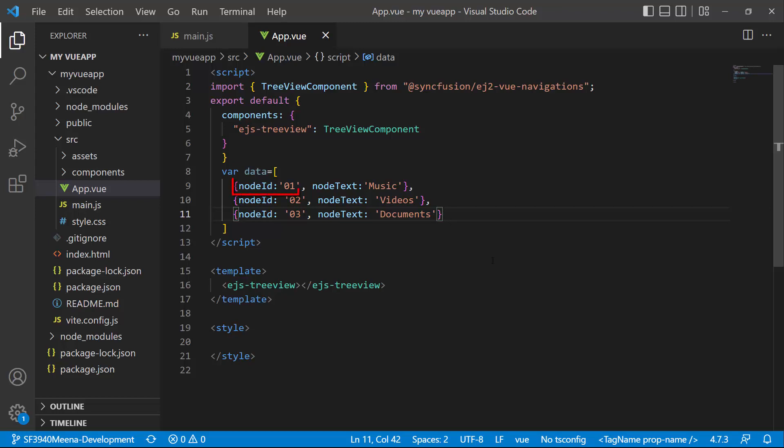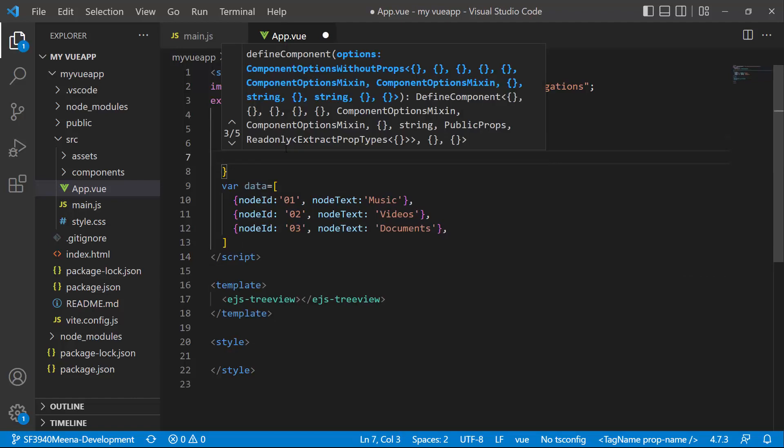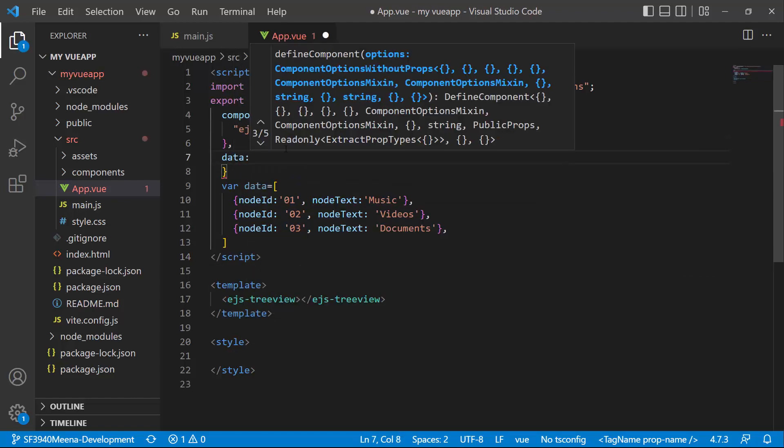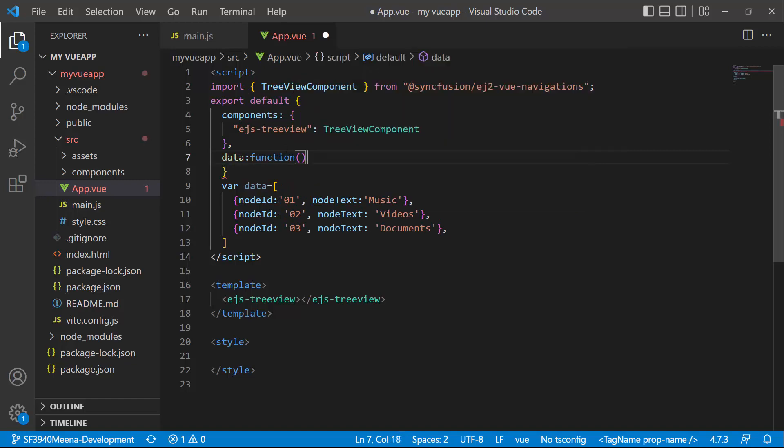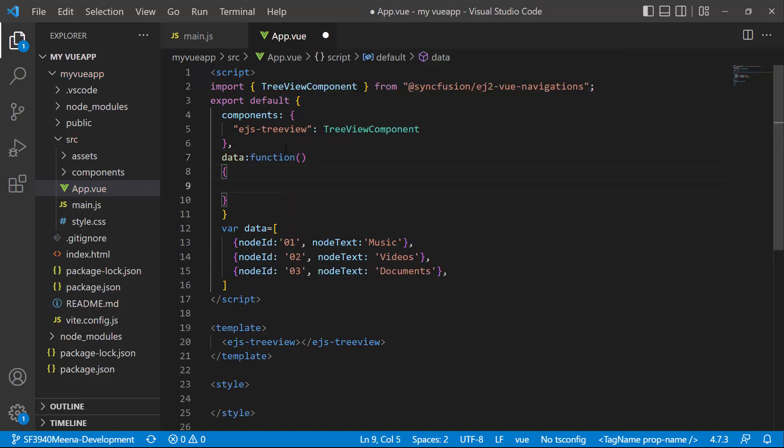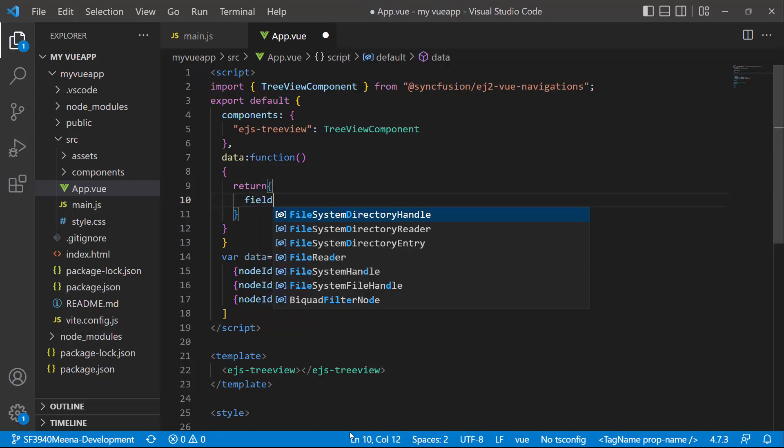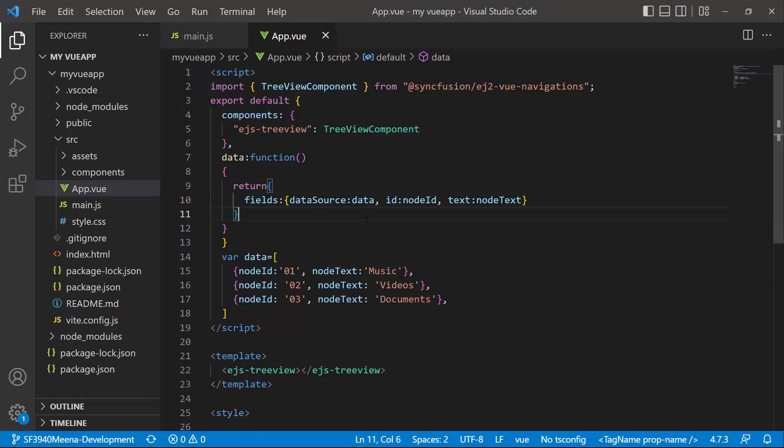Here, node ID is the ID of the tree node, and node text is the name of the node. I need to assign this data to the TreeView component using the fields property. I return the fields property from the data function. This fields property returns the data, node ID, and text to the component.